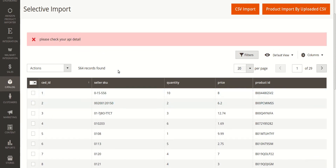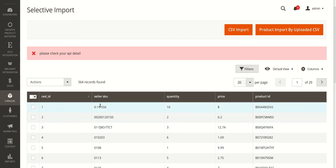This is how you import the products from Amazon to your Magento admin panel and then to your Magento store, where you can sell the products. This is how you import selected products or all products from Amazon to your Magento admin panel and then onto your Magento store.